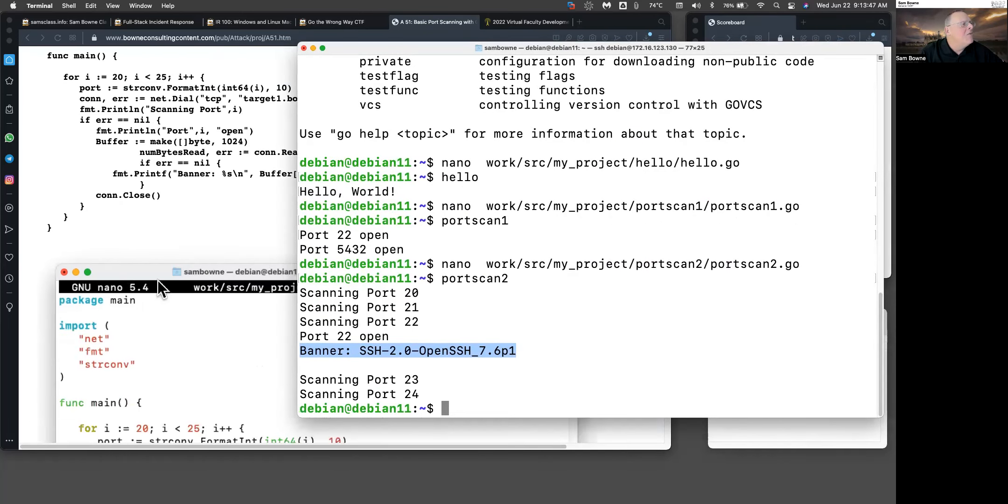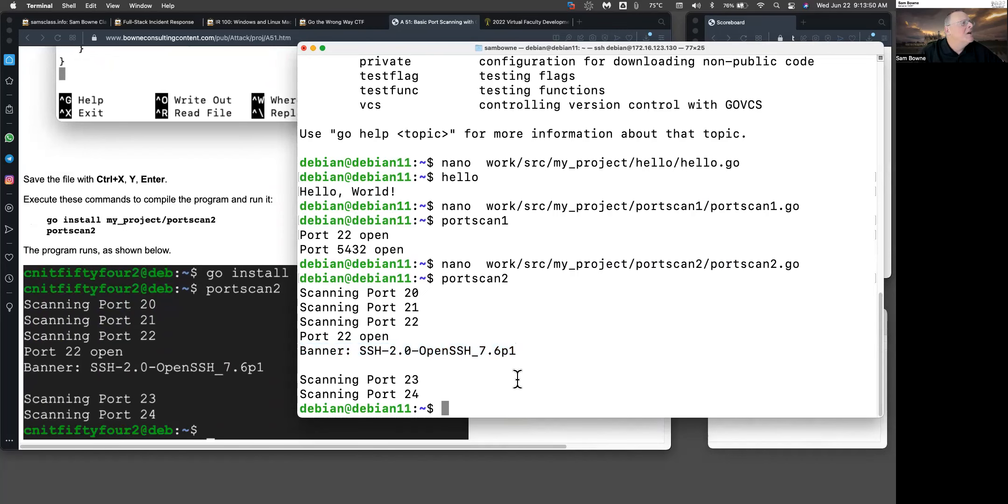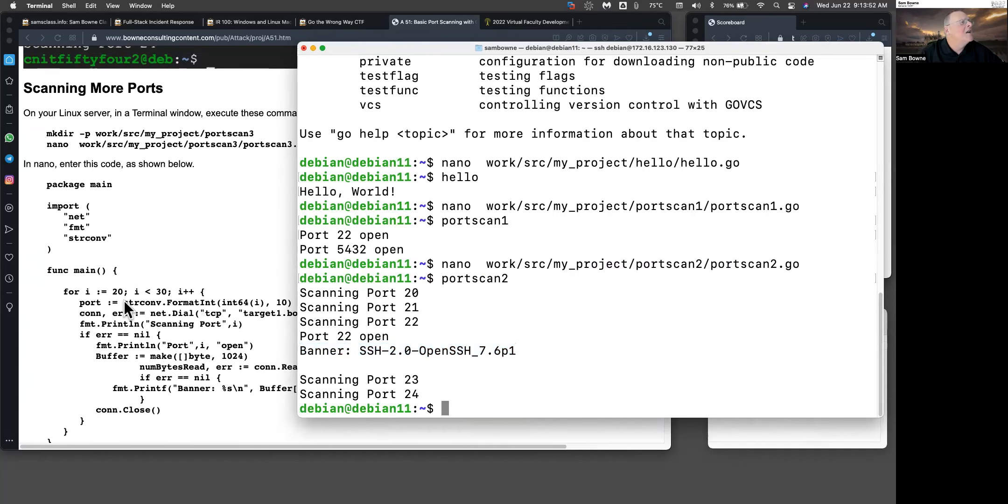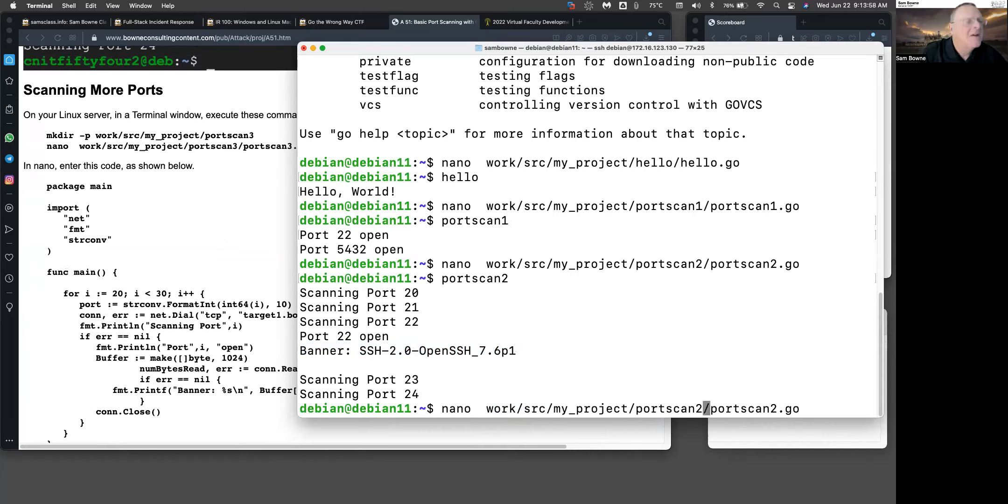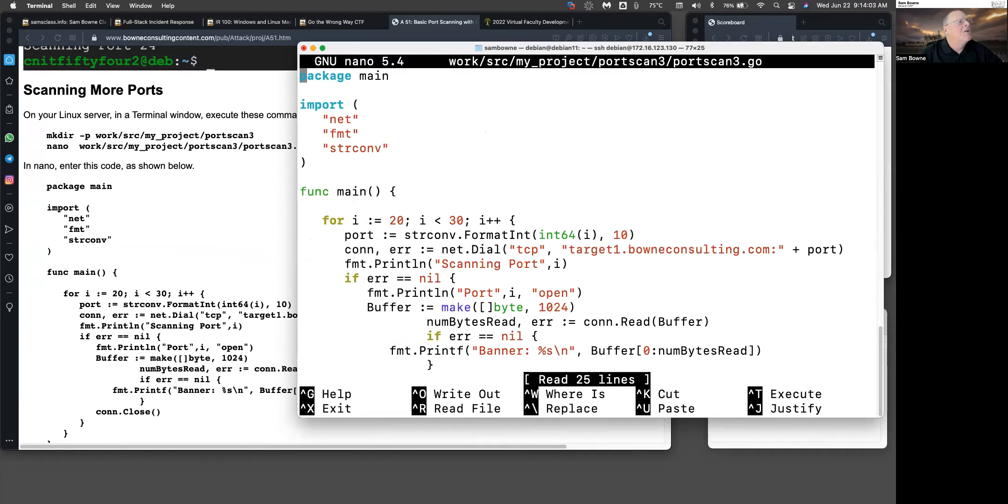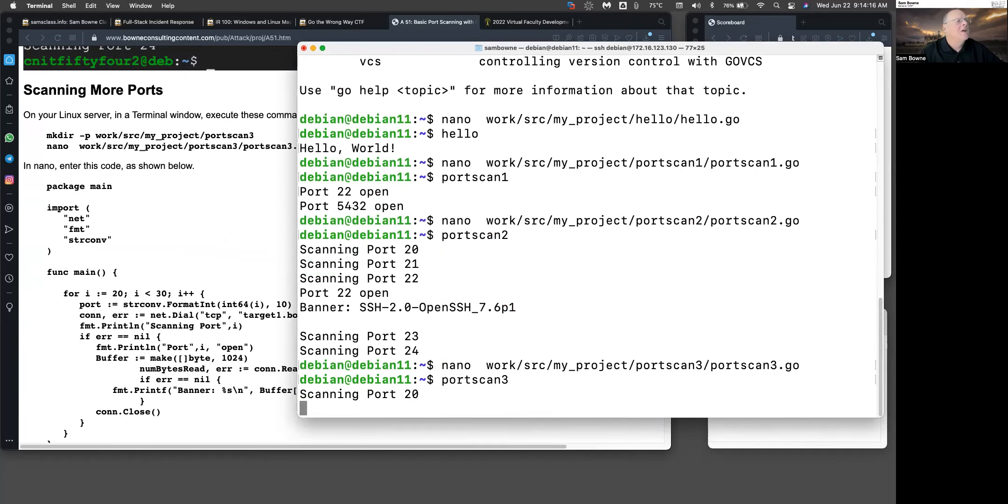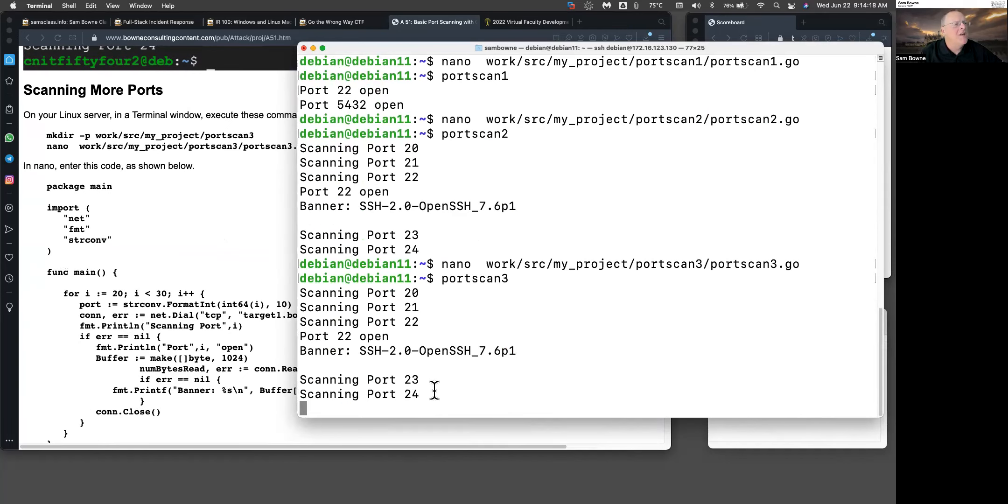Now the third one is going to be port scan 3. I'll just go up here to my nano and go to port scan 3. Just have to change it in two places. This one is going to scan more ports. It's exactly like the last one, except I didn't go from port 20 up to port 30 or really to port 29. Let's try that. Port scan 3.